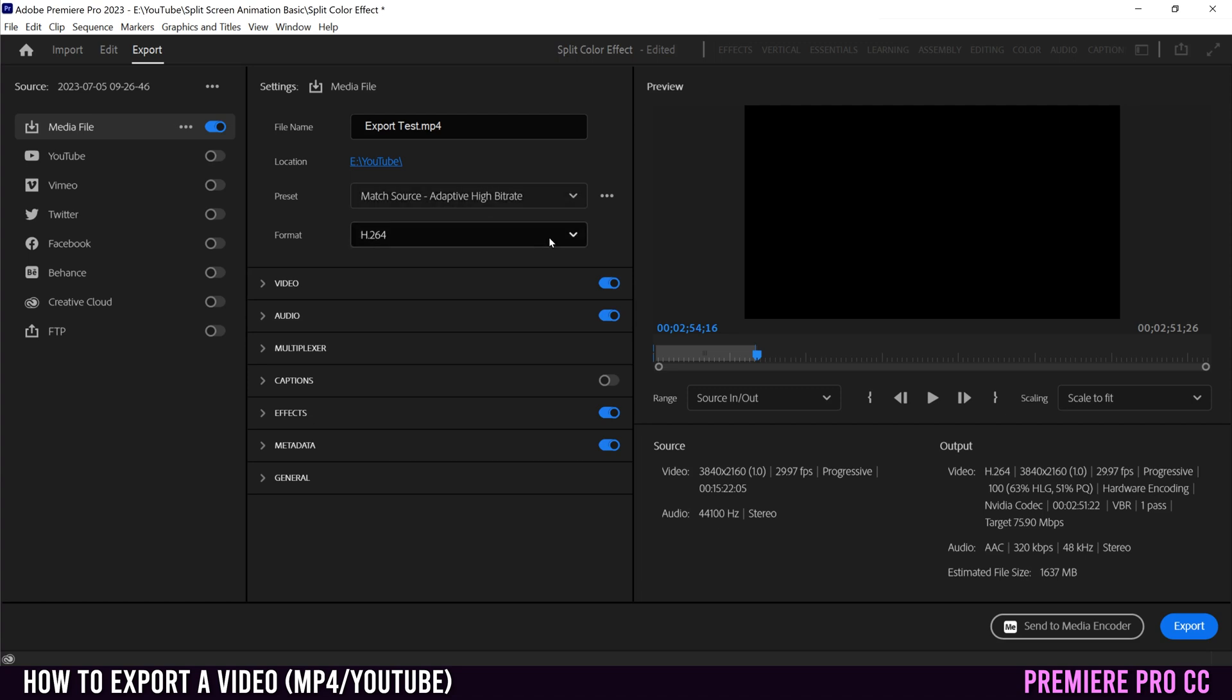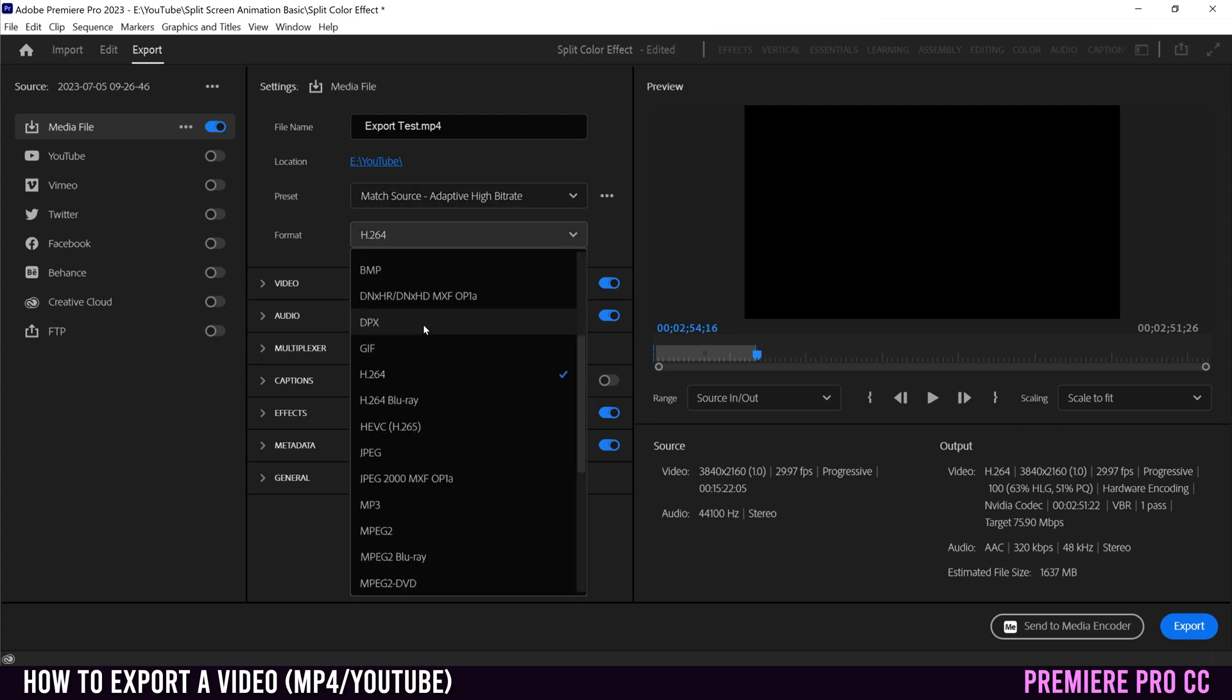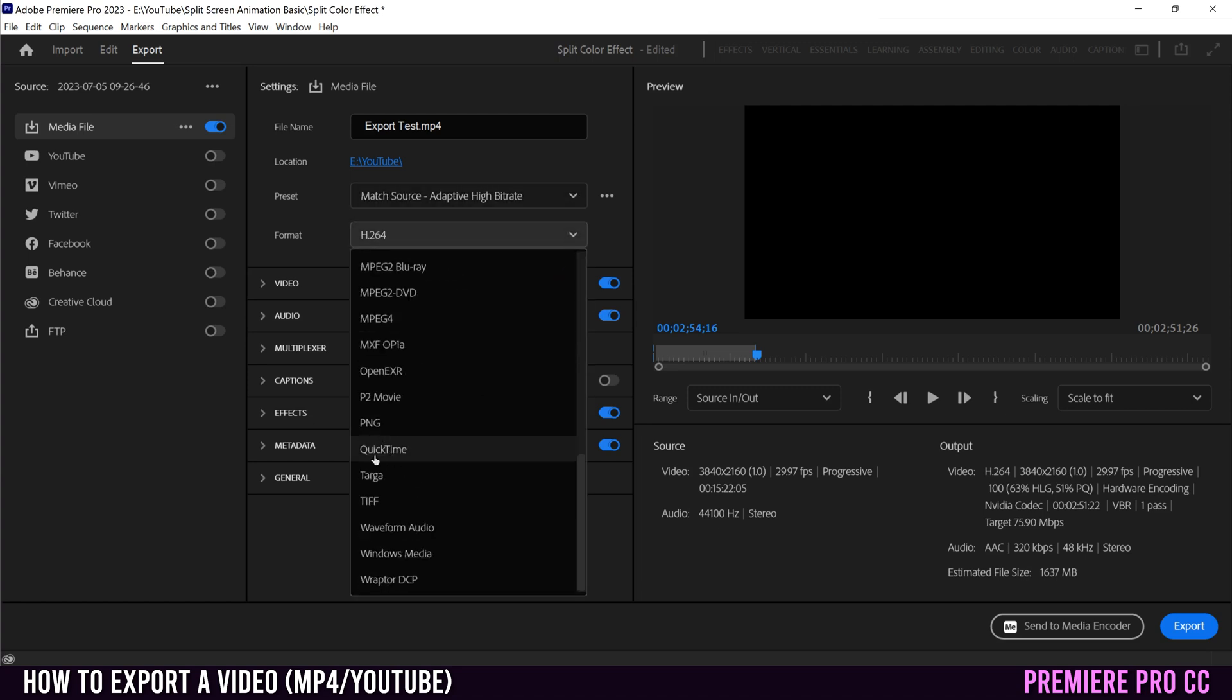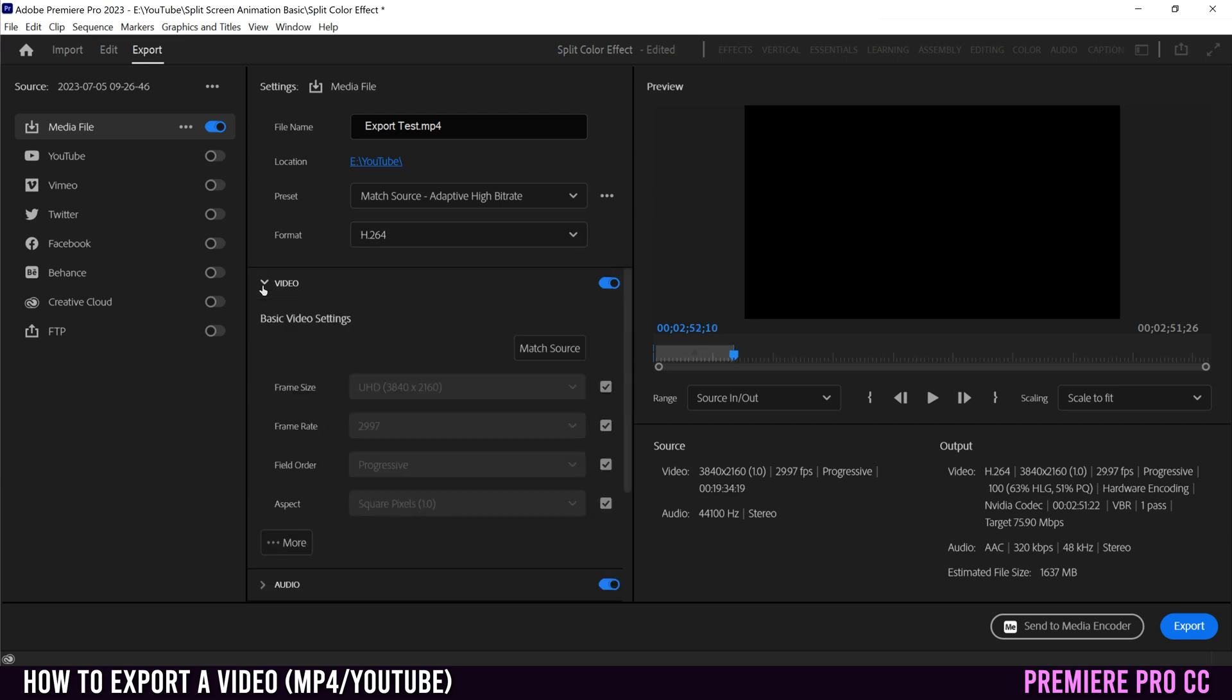Unless again, you're going for a really high quality thing, then there's a bunch of other options. I'm not going to explain, but QuickTime is a nice safe one for that. Next, you're going to go to video and click on this little triangle arrow thing to open that up and select more right here.